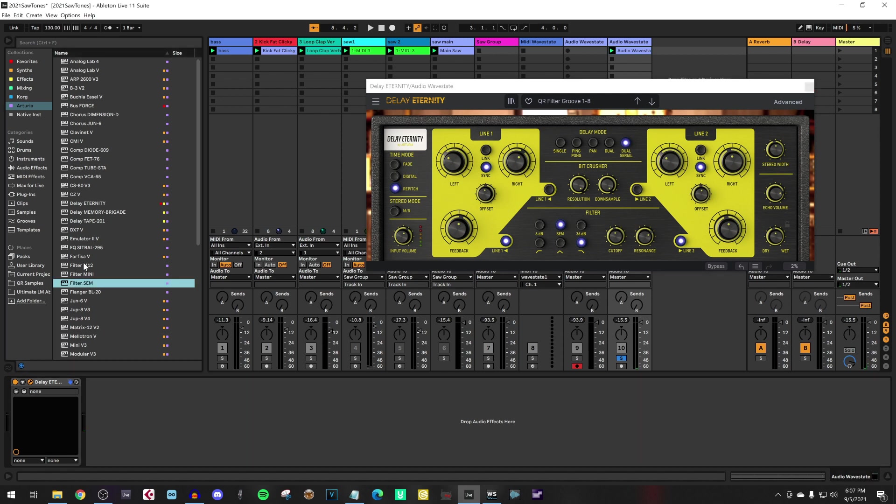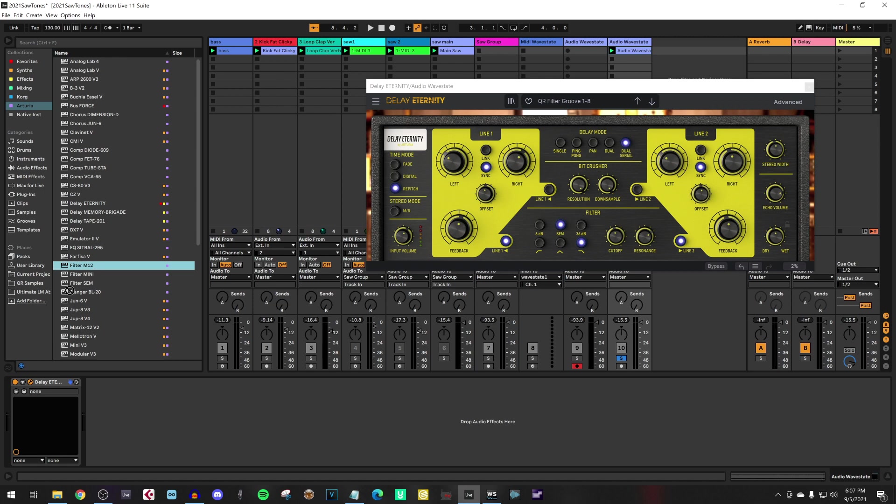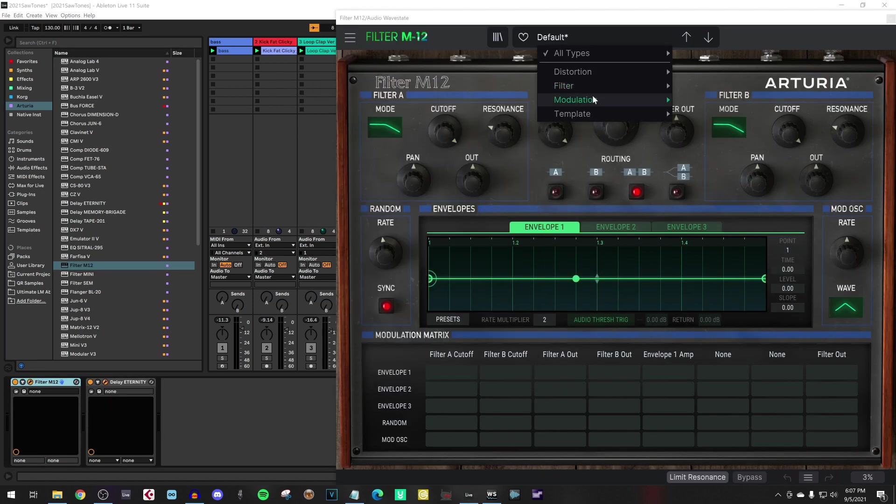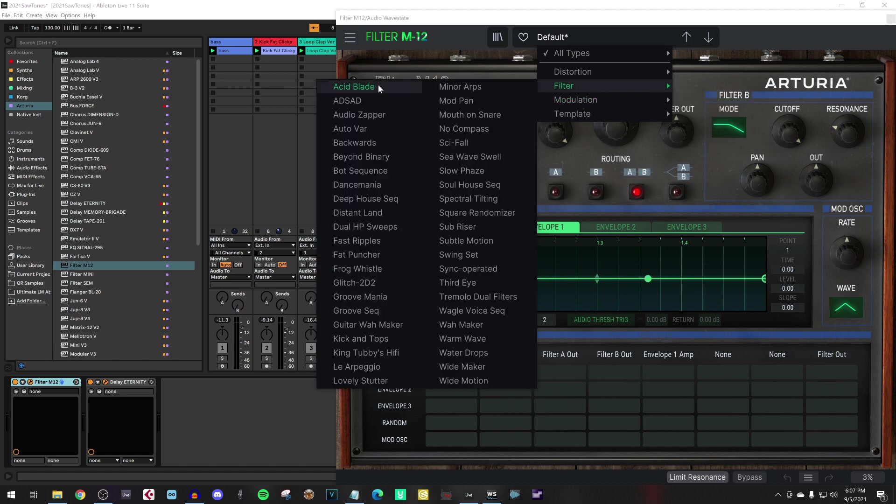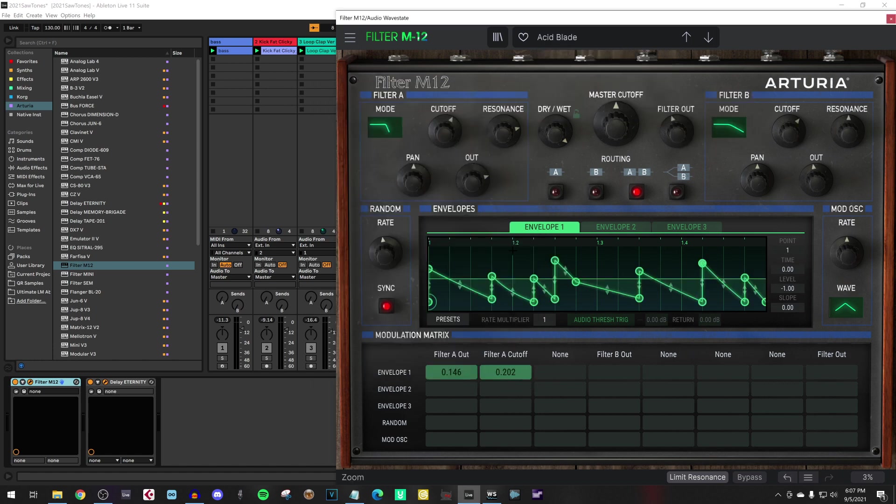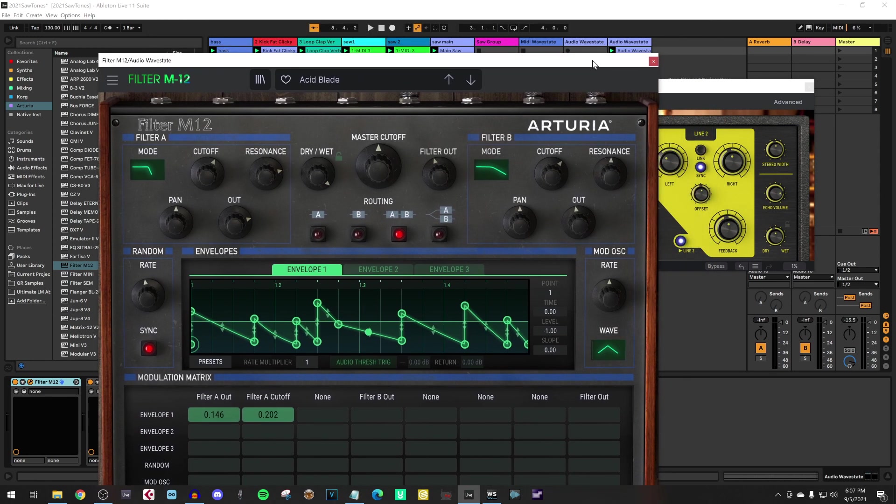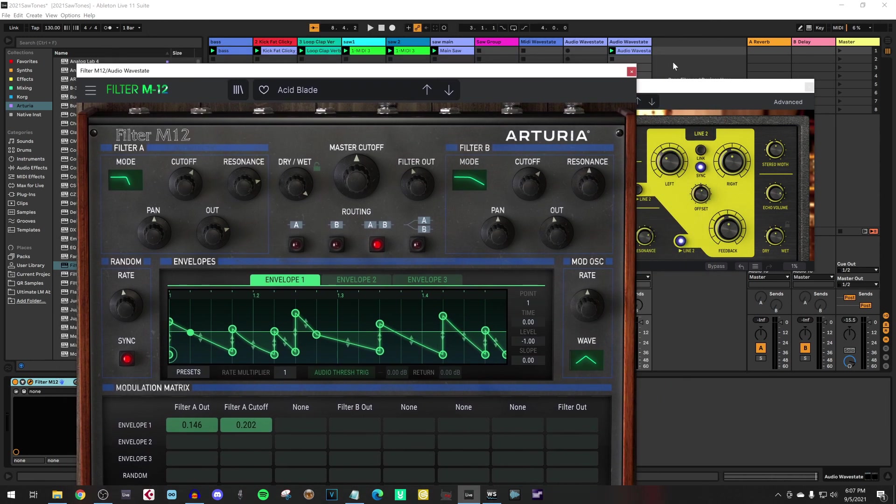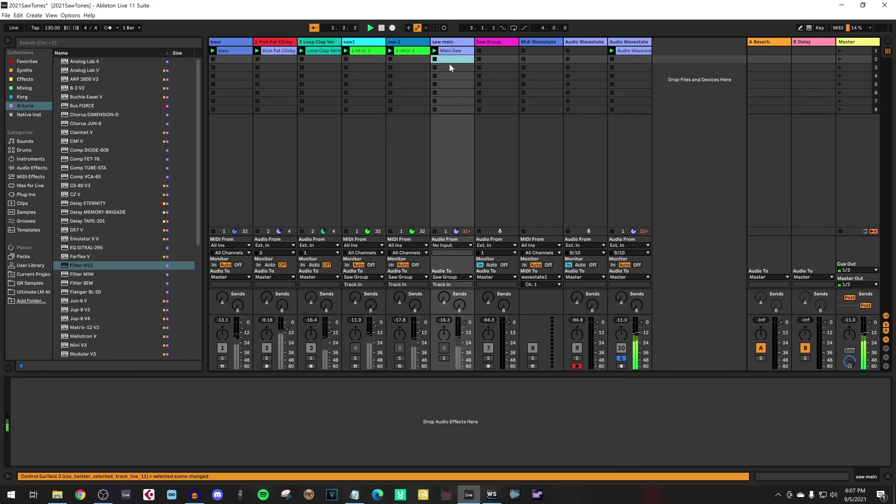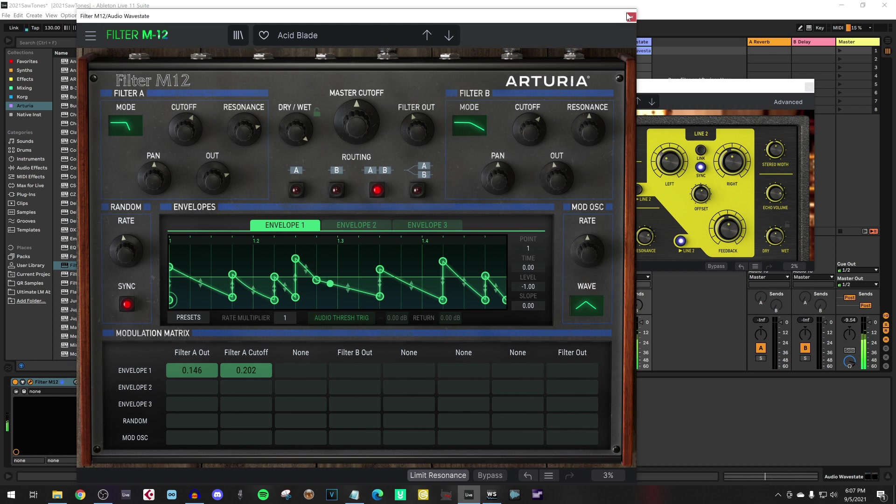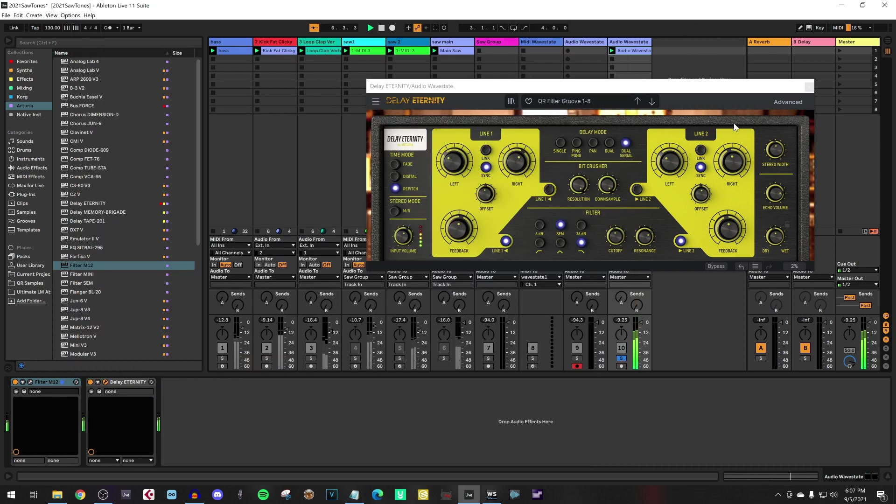So you can do much more experimental stuff. Let's say let's add a filter on top of it. We have a SEM filter, a Minimoog filter or an Oberheim filter. Let's add the Oberheim filter. And set for instance the filter to some experimental resonance and cutoff routings. And let's see how that turns out.